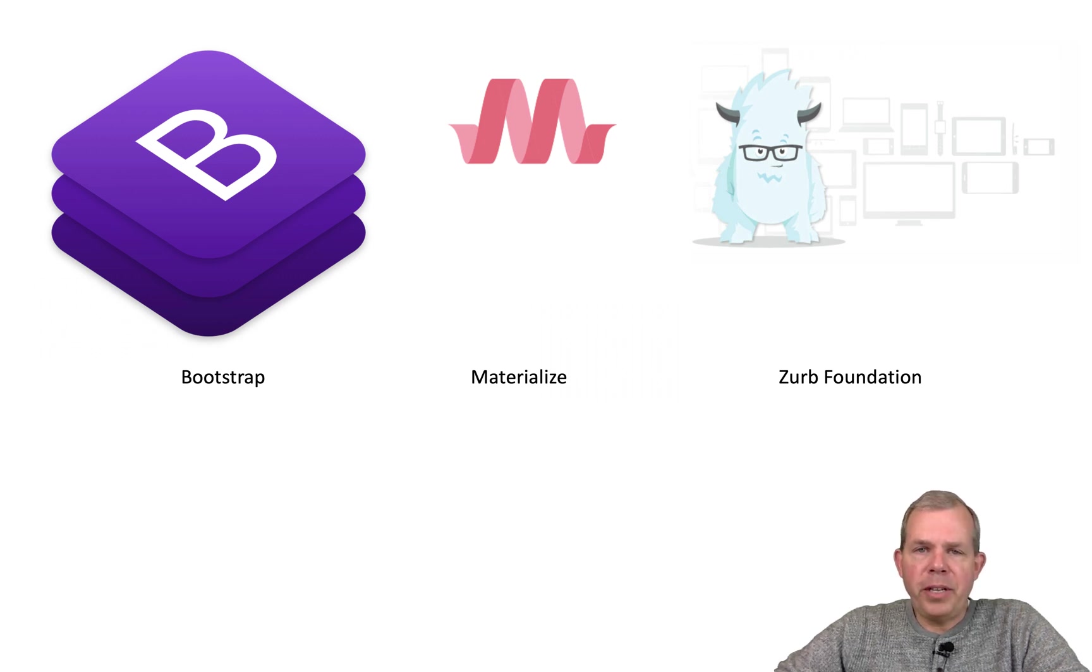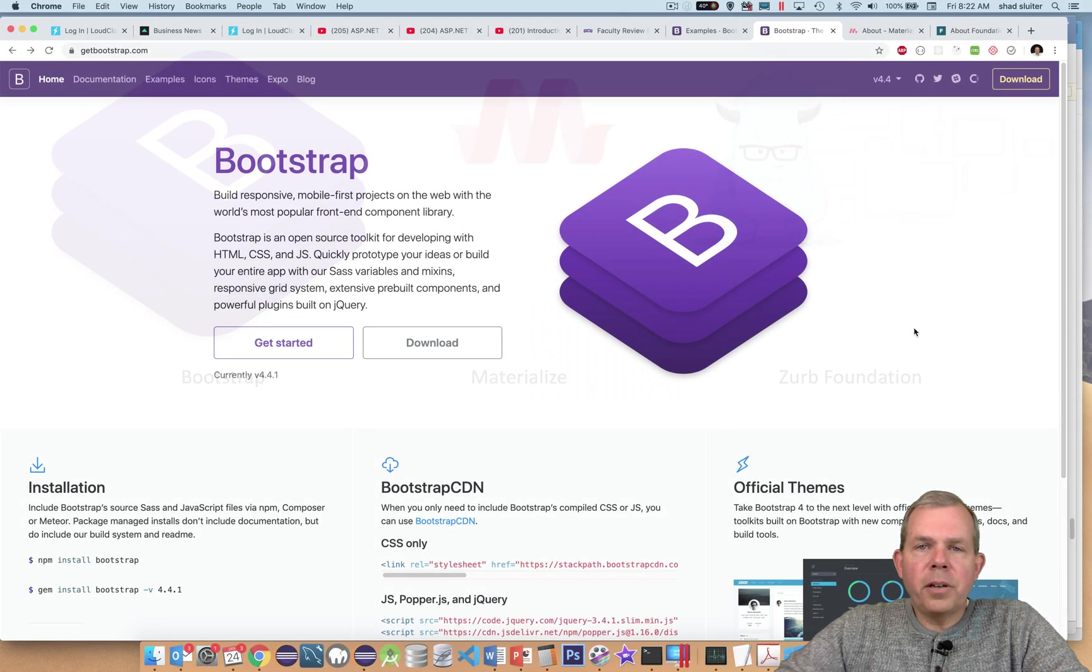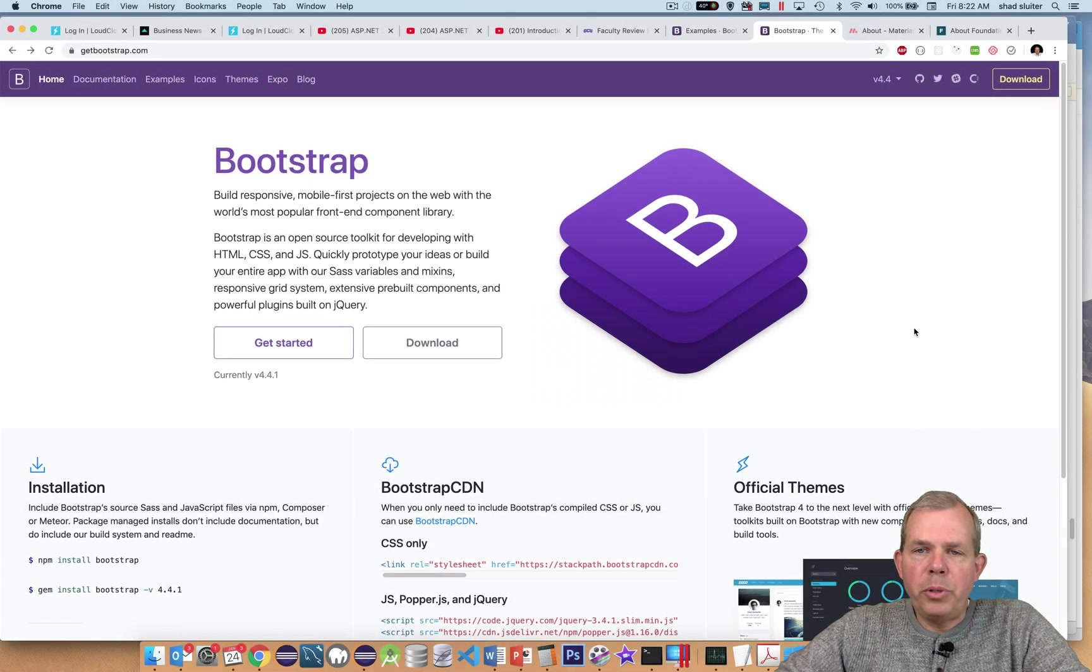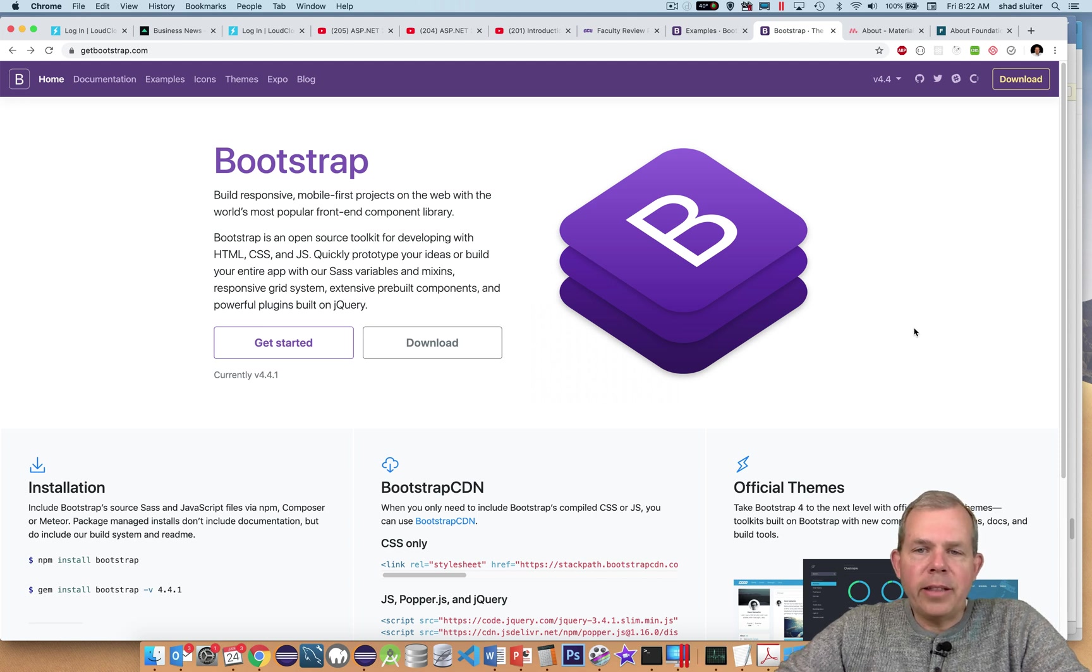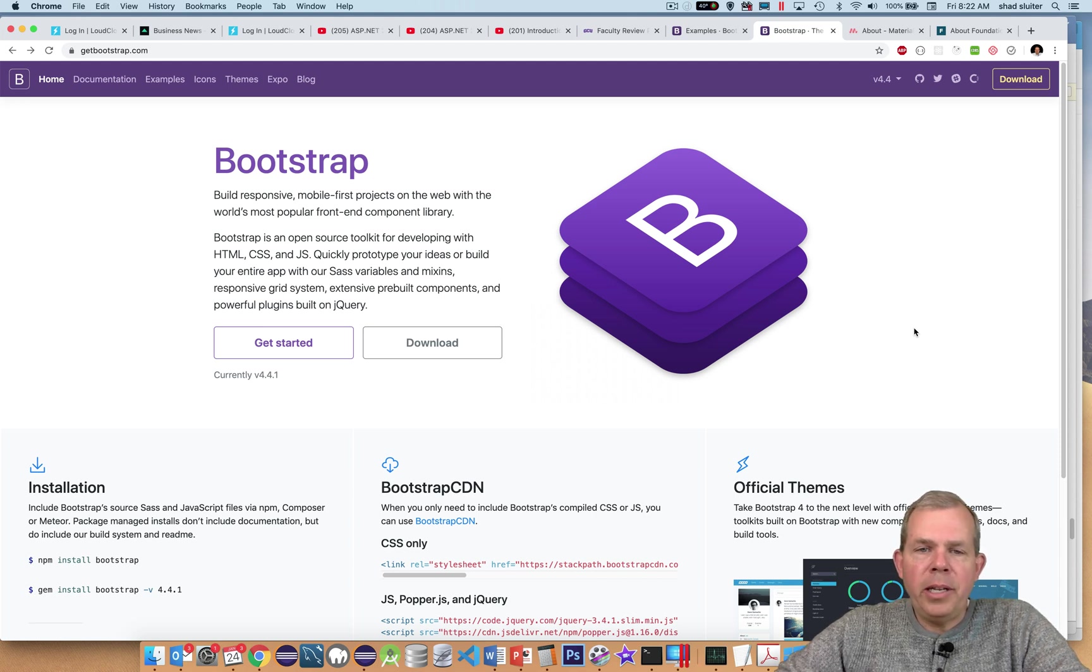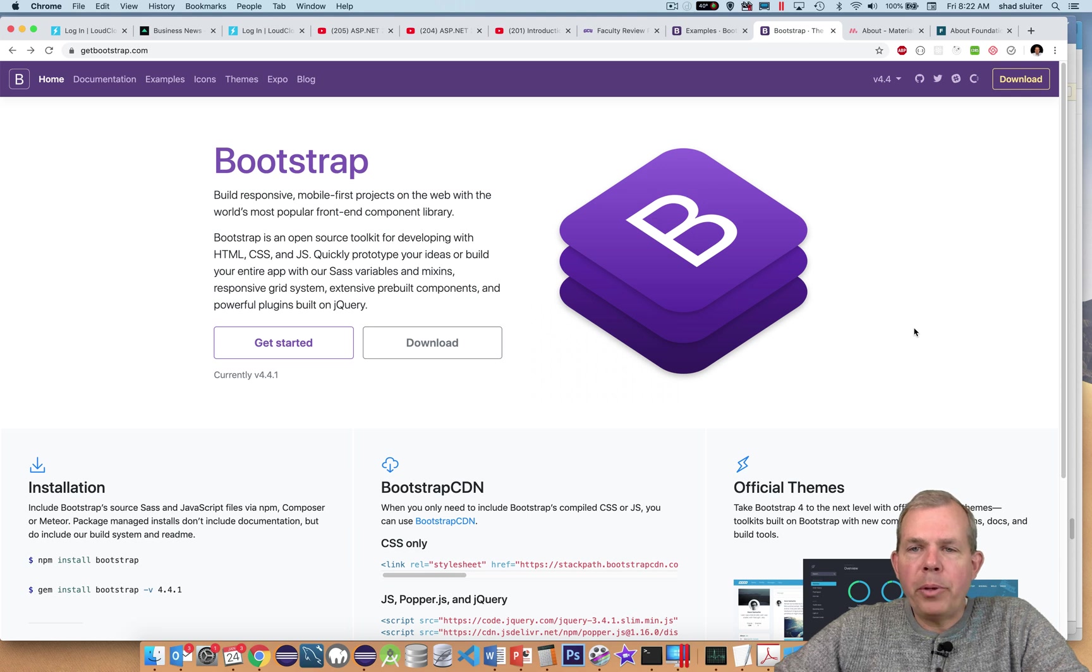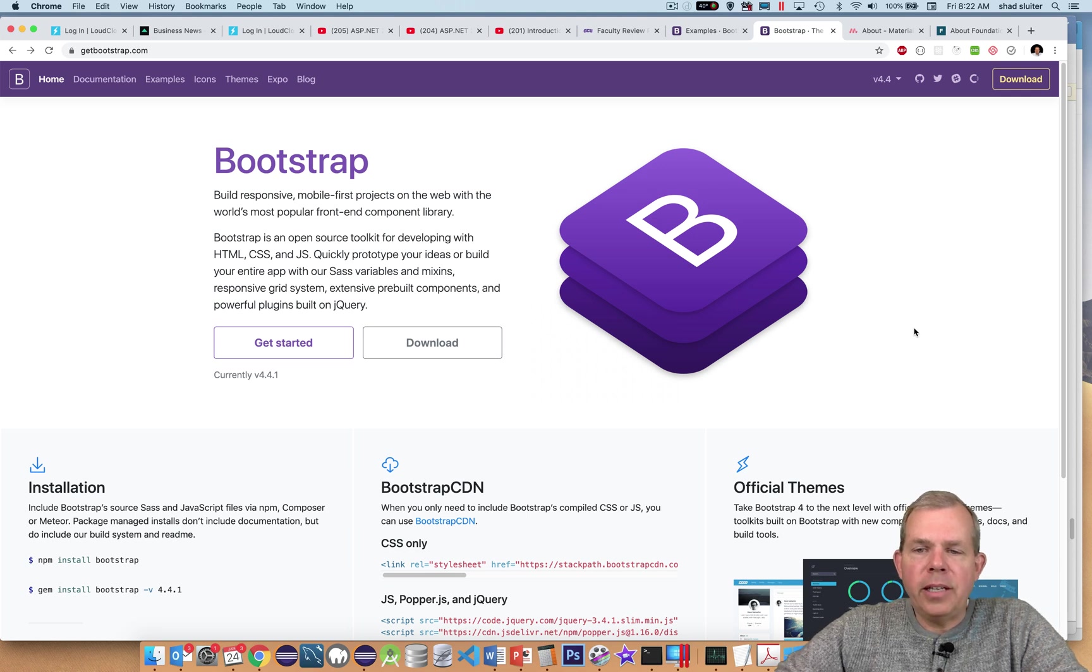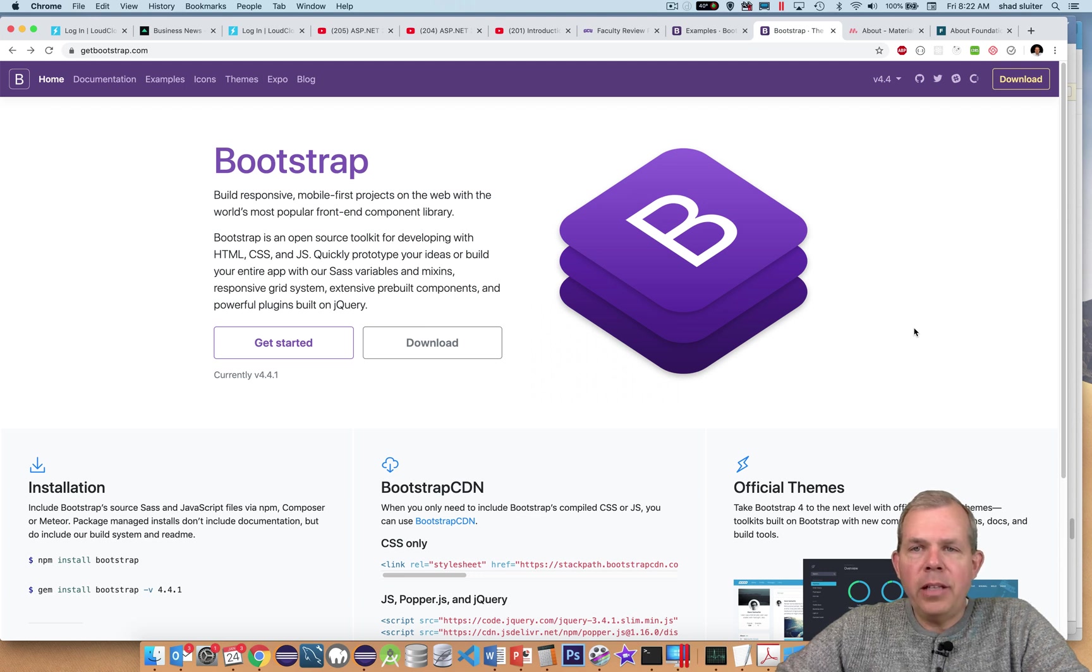All three of these will make your website design easy and look great. Let's start here with Bootstrap, invented by employees at the Twitter company. They created what is the world's most popular CSS framework. What's a framework going to do for you?